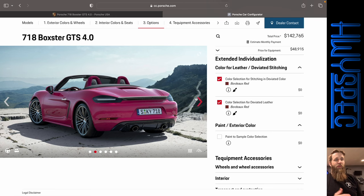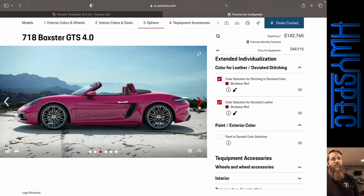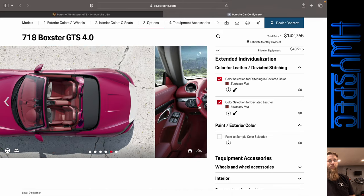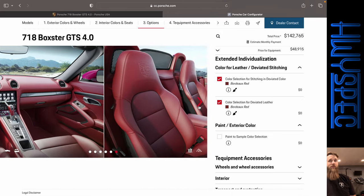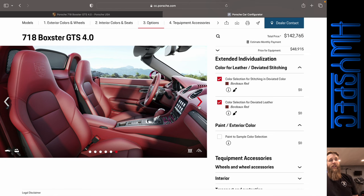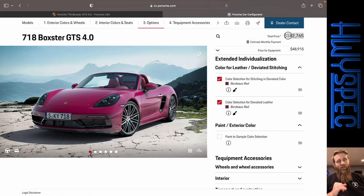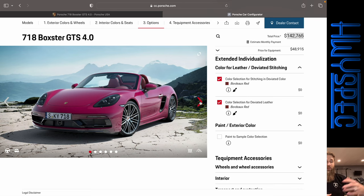So $142,765. What do you think of first of all the Ruby Star Neo? Is this a color that you even like? And second of all, how would you spec a Porsche 718 Boxster GTS 4.0? And chances are, it probably would not get anywhere near that $142,000. If you made it this far in the video, thank you for joining me.